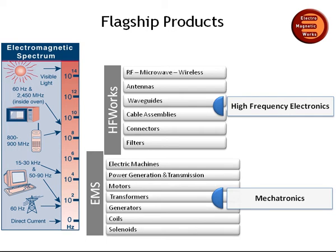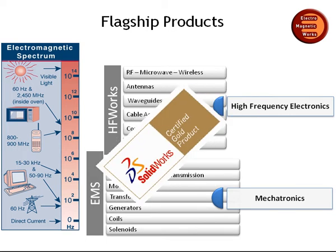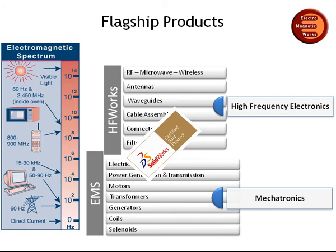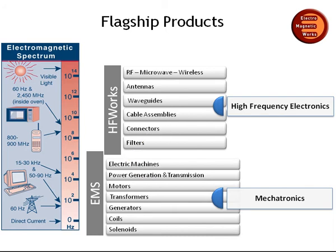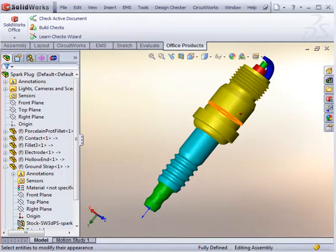All within the SOLIDWORKS environment. Both products are gold-certified by SOLIDWORKS. This video introduces our Electromechanical Simulation Package, EMS.